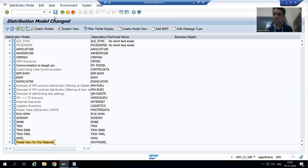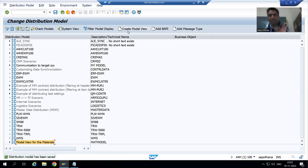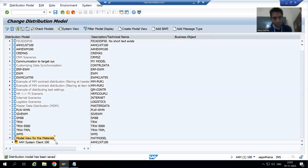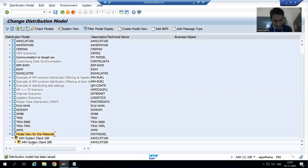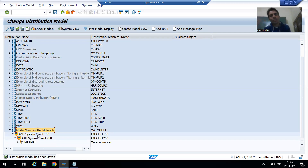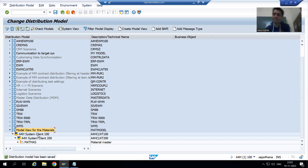I will click OK and go for save. We have simply created a view in the BD64 transaction code, added the sender, added the receiver, and specified which information or messages will flow between client 100 and client 200 — which is MATMAS, the message type for materials.